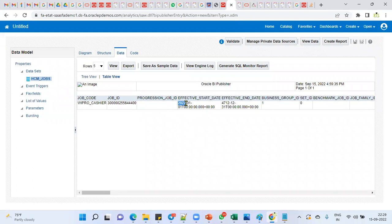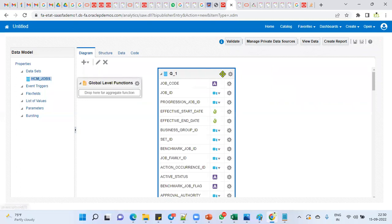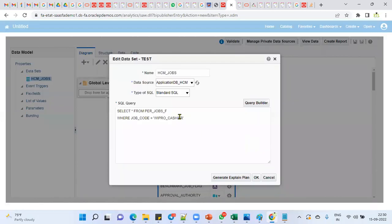I can see that this record's effective start date is 1st January 2022. The effective end date is 4712 — because we haven't entered an end date, so Oracle automatically sets the last possible date: 31st December 4712. We have both date and time format in the result.